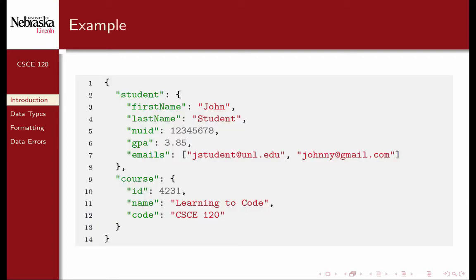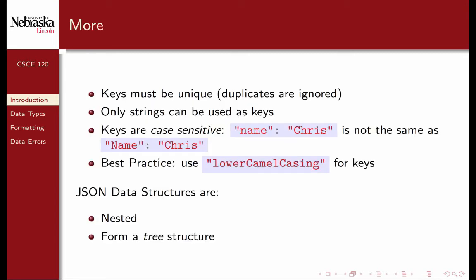Here's a full example representing a single enrollment record from our previous examples. It includes data on a student and a course. The student itself is an object with several pieces of data, including a first name, last name, and multiple emails. The course also has its own data. In JSON, keys must be unique — duplicates are ignored, and only the last defined key-value pair is recognized.